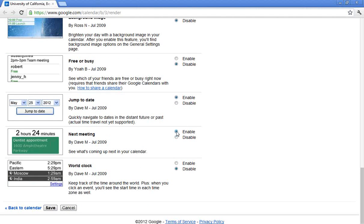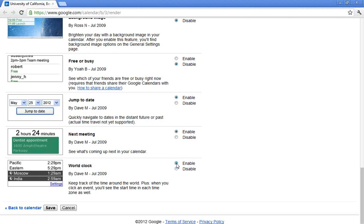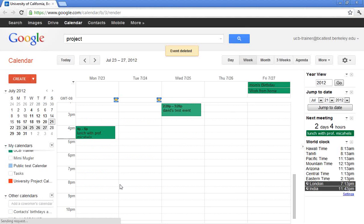I also really enjoy the jump to date. It allows me to go to a date in the future very quickly instead of scrolling. Another one that has been very popular with your colleagues at UCB is next meeting. It will show a countdown clock on your right-hand side. My next meeting is in 2 hours 24 minutes, 2 hours 23 minutes, etc. And then there might be those of you that work closely with folks in other time zones, other professors, other individuals at universities in different time zones. So the world clock is very popular as well. It will show you all the time zones you need to keep track of over on your right-hand side. I'm going to go ahead and click save to save my changes.